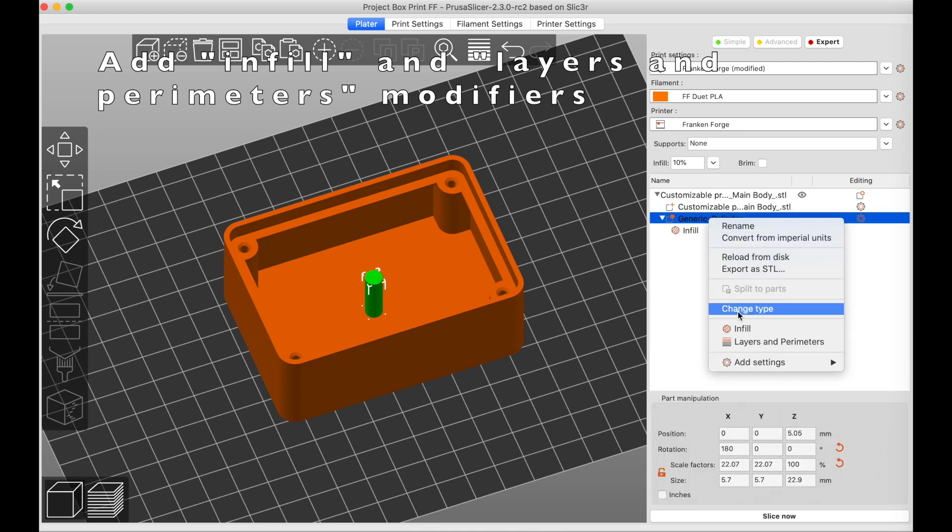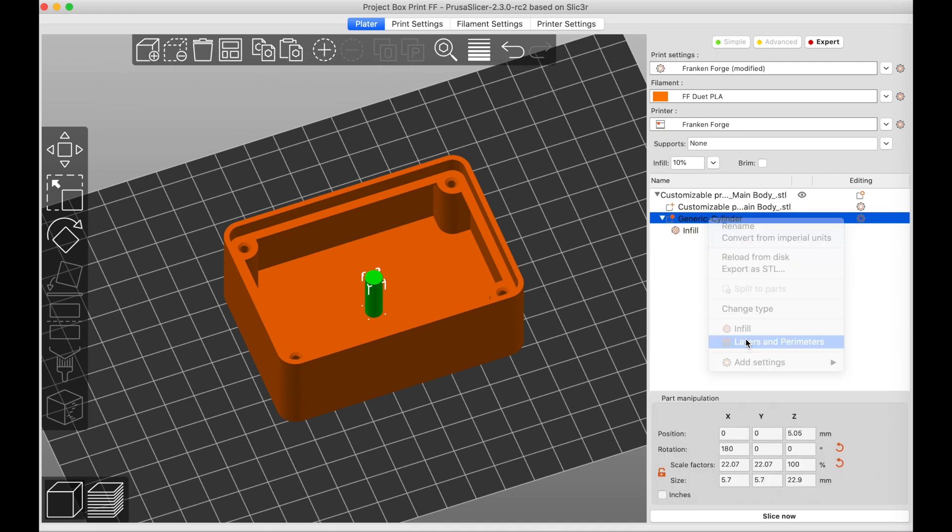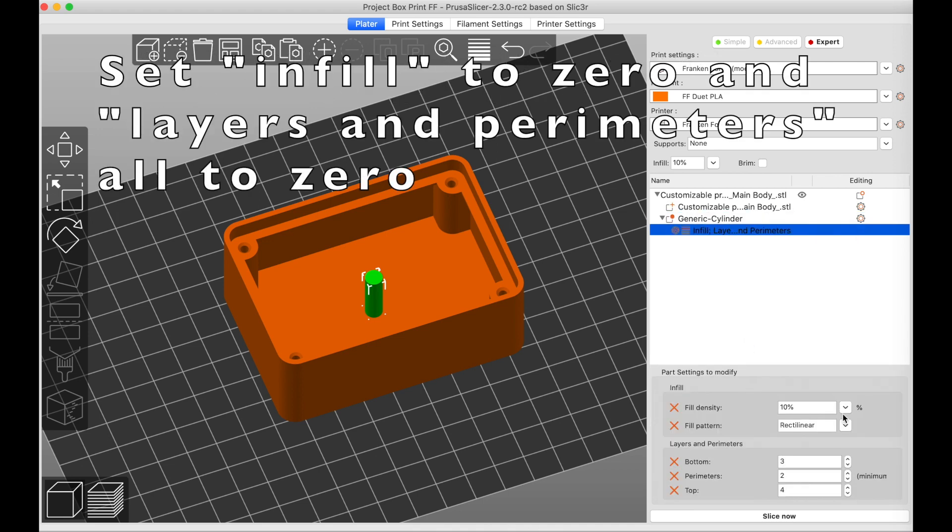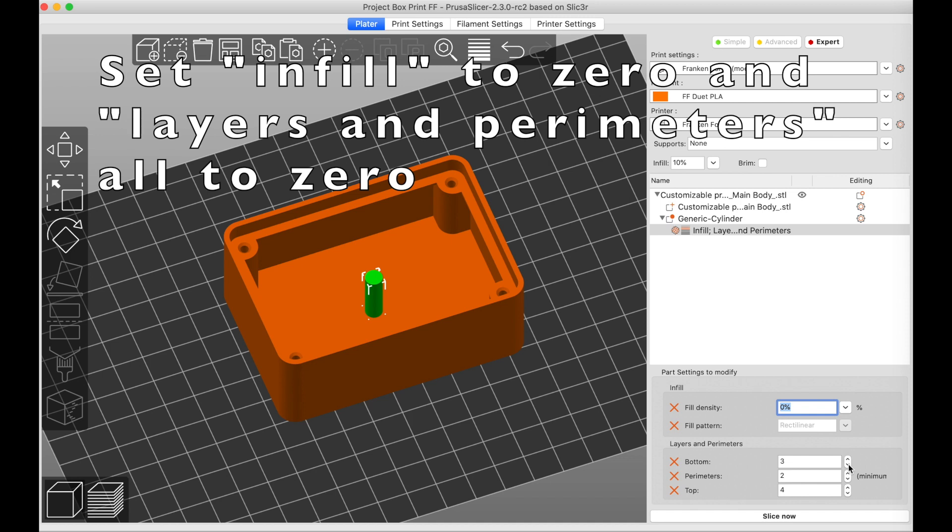Now add settings for infill and layers and perimeters, and then set all of these values to zero.